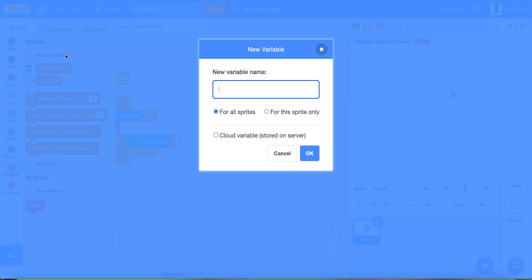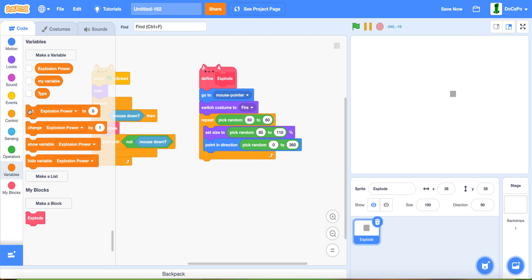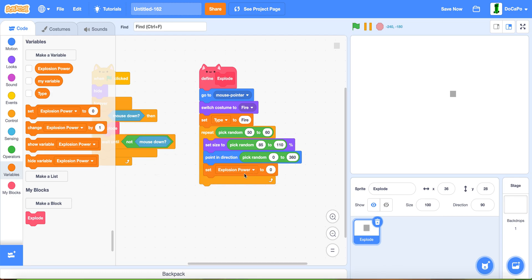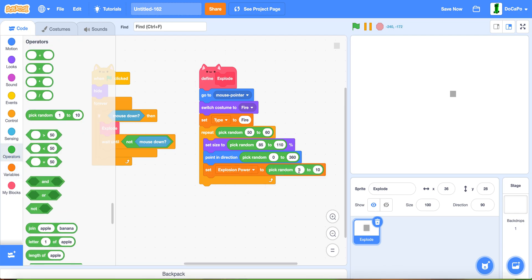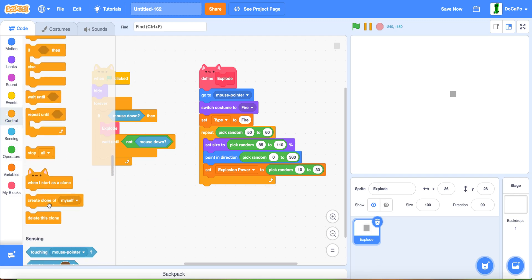Make a new variable named 'explode power' for this sprite only. Make another variable named 'type' for this sprite only as well. Make sure they're all for this sprite only. Now, under the switch costume to fire, set type to fire, set explosion power to pick random 10 to 30, and then lastly create a clone of myself.